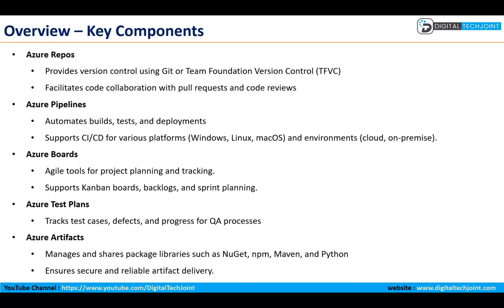Then we have Azure Boards, which is an agile tool for managing your projects, which includes Kanban where we can learn about sprints, backlogs, and which also covers your epic track, issue, and tracking of tasks. This is a very interesting subject we will get into in details during subsequent videos.